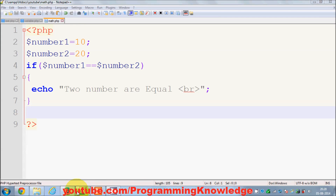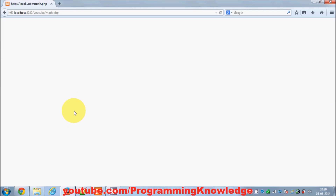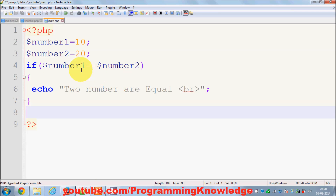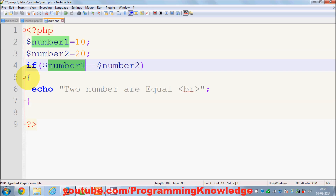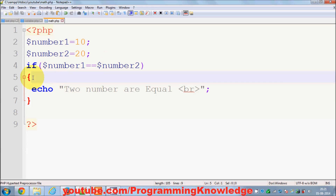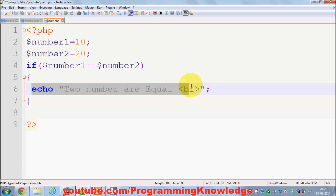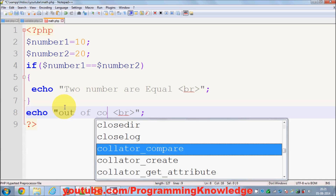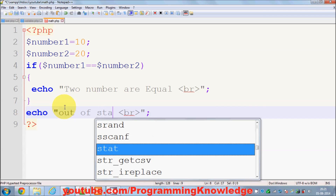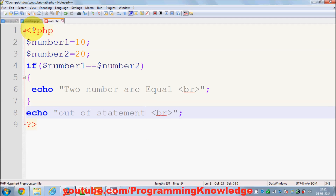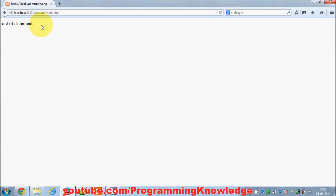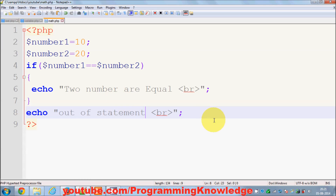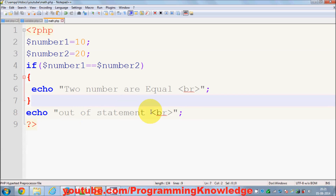When I run this in my browser I will see nothing, because this condition is not true — number one is not equal to number two. Only if the condition is true will the code inside the curly braces be executed. Otherwise it goes out of this condition, so I print 'out of statement'. After refreshing it says 'out of statement', confirming the condition is not true.